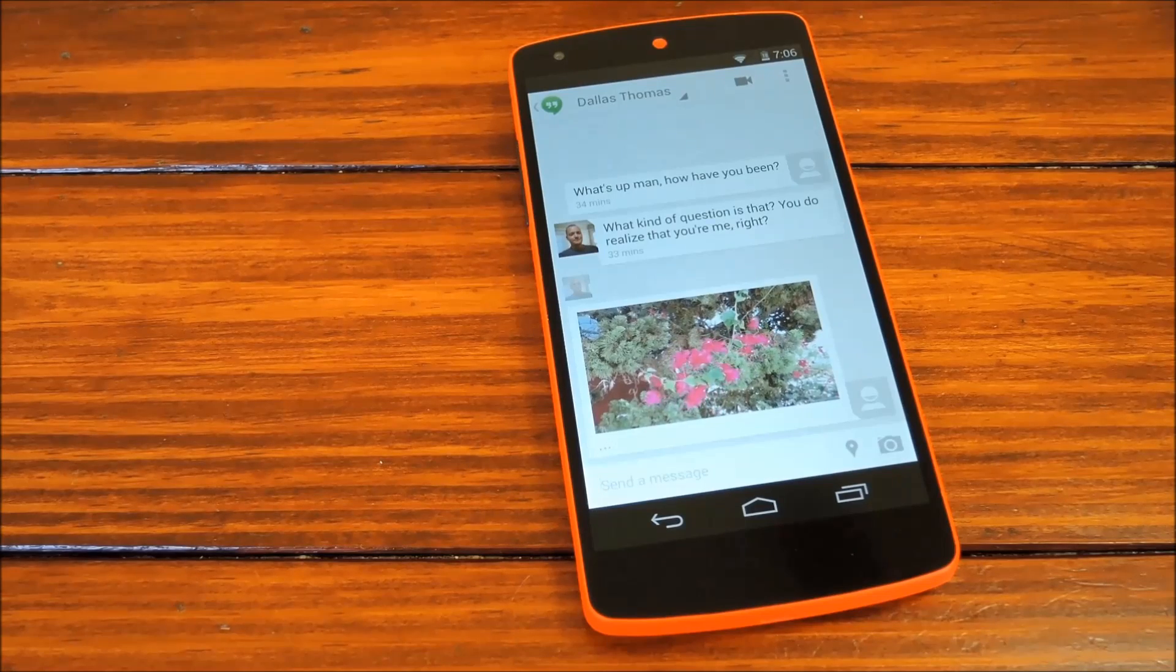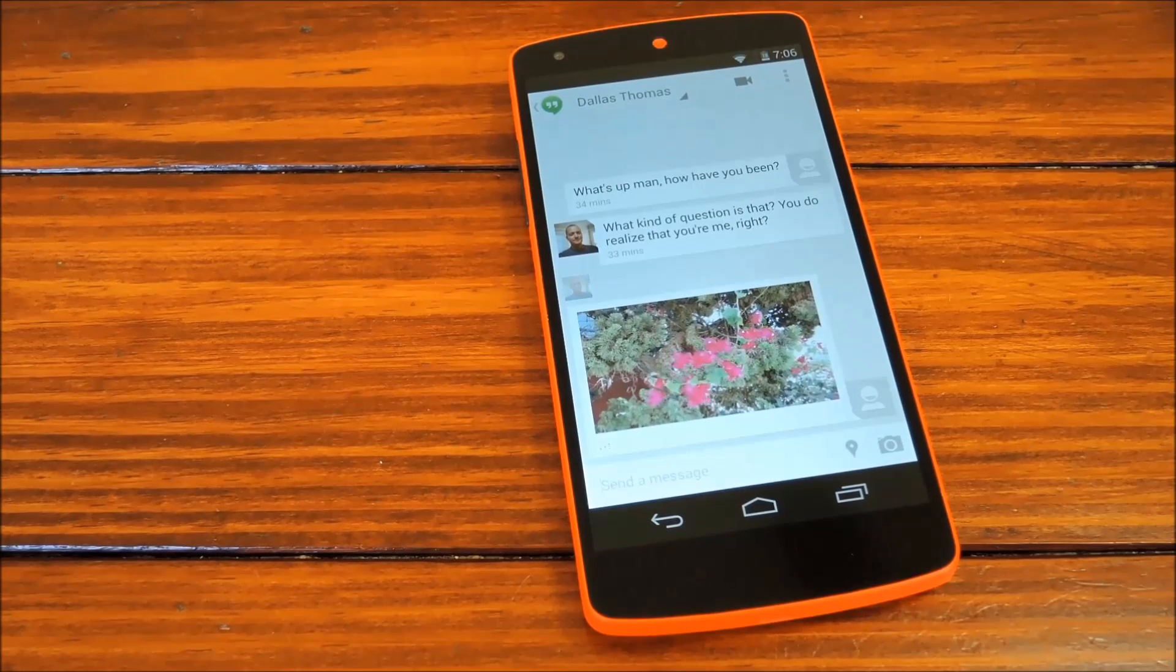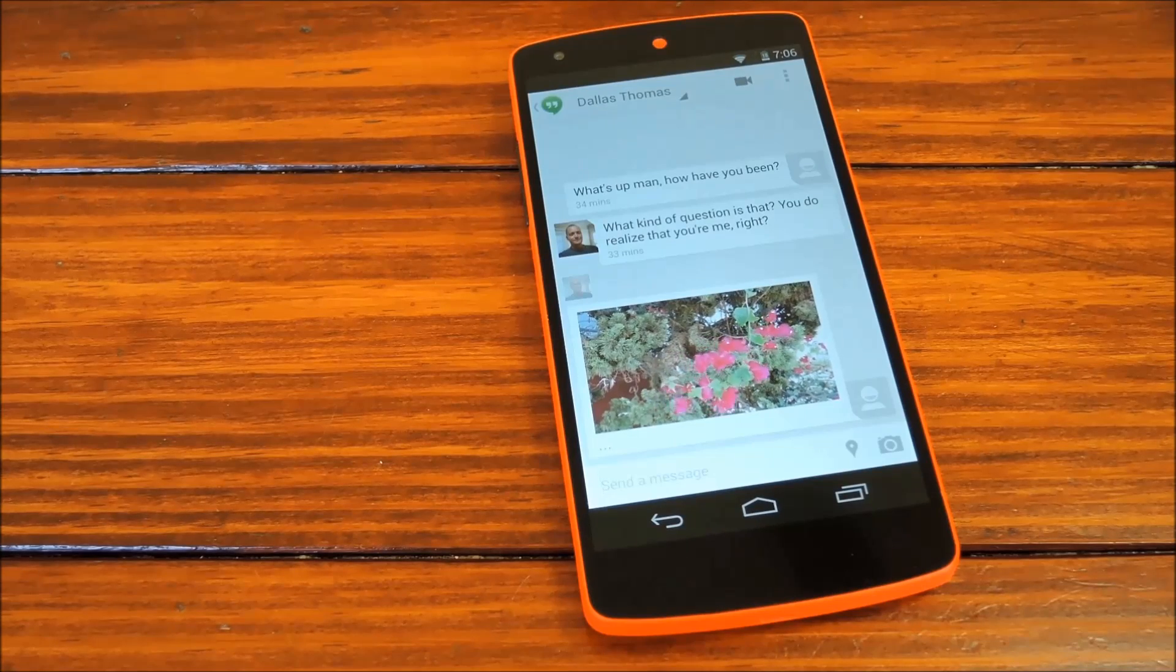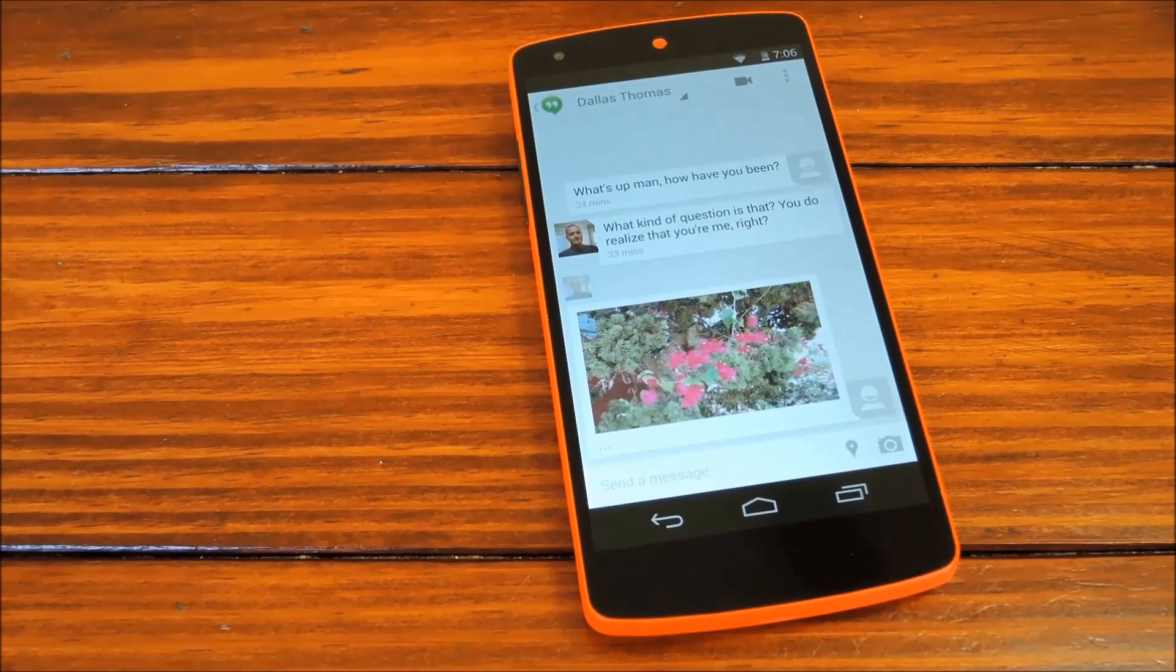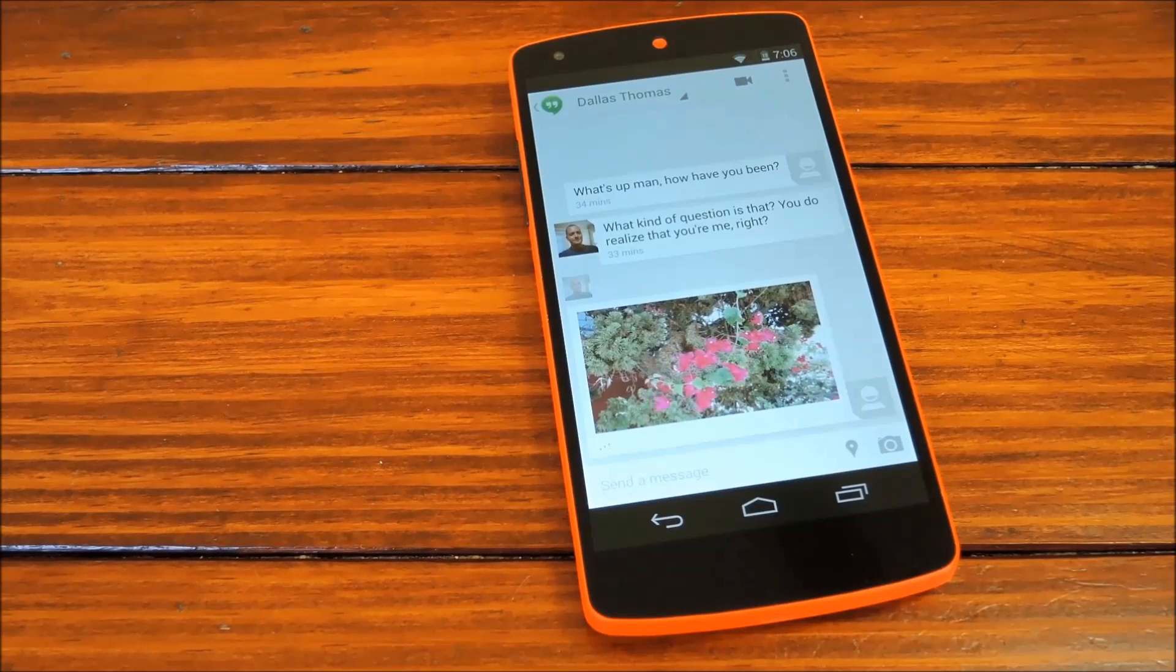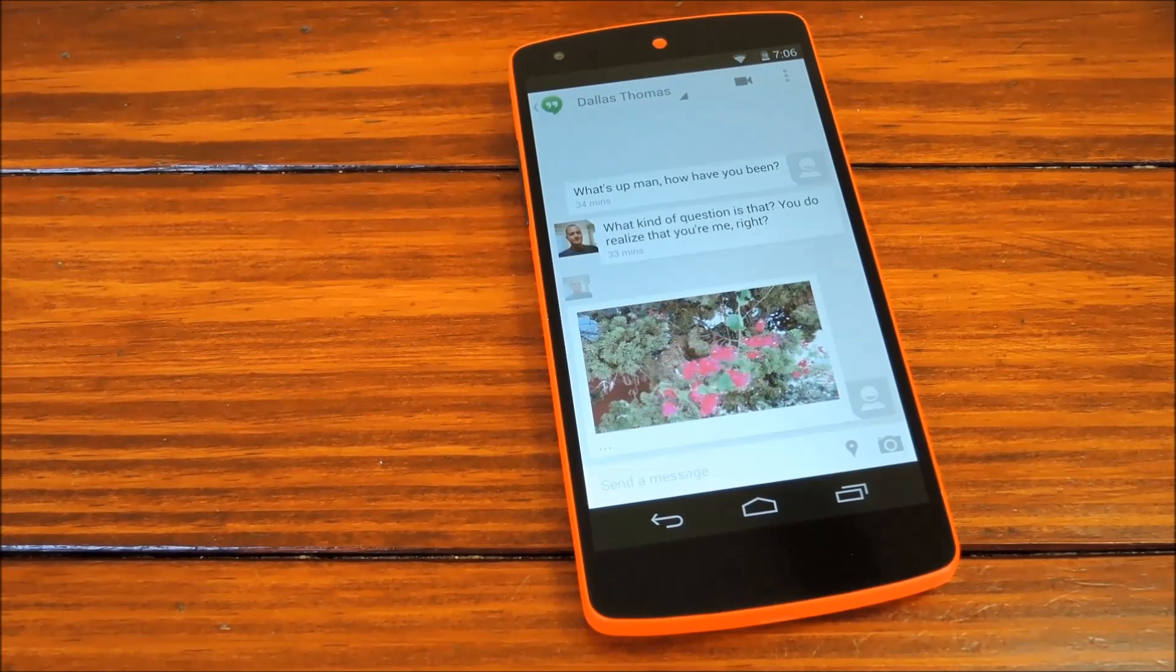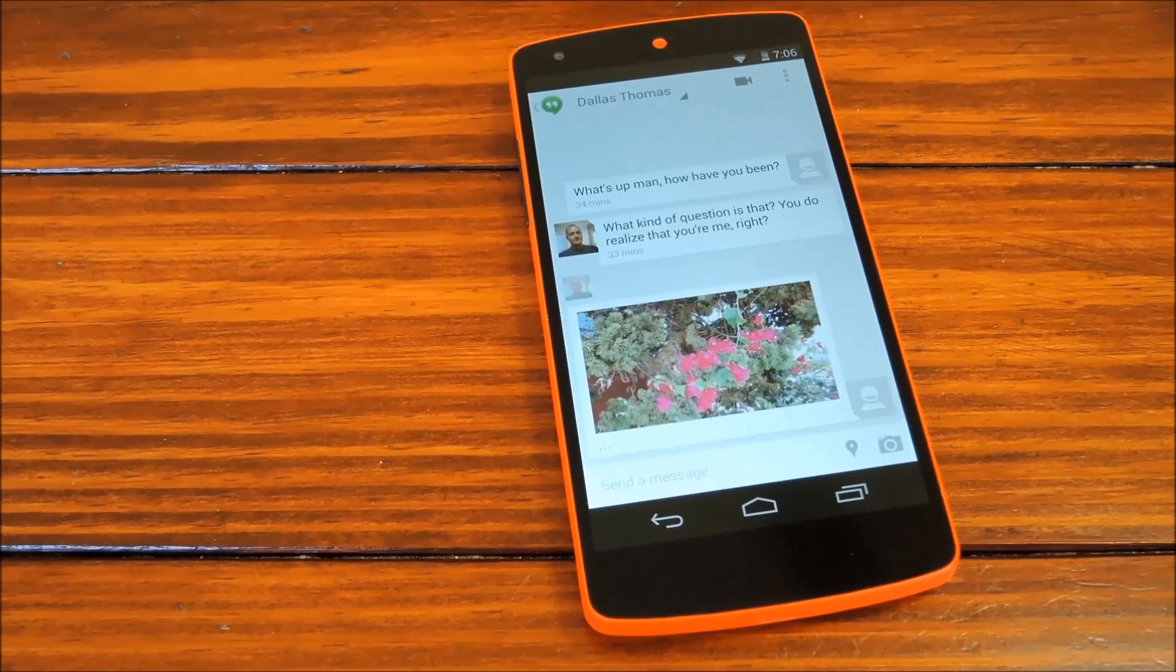So now you're all ready to share animated GIFs with your friends over Google Hangouts. And again, for a more complete guide, be sure to hit the link in the description below. And as always, we'd appreciate it if you would like and comment on this video, and subscribe to our channel. So we'll see you again next time guys, but until then, happy softmodding!